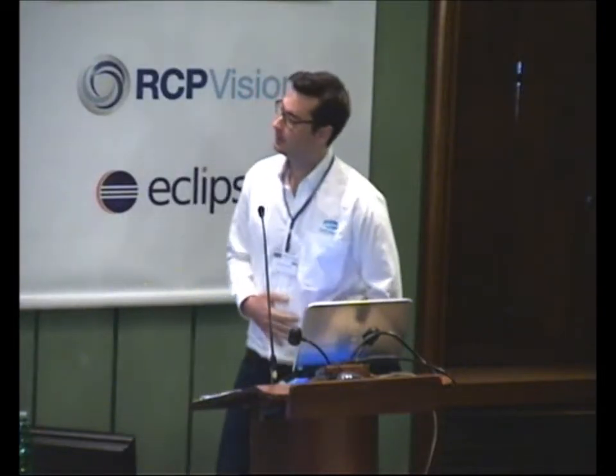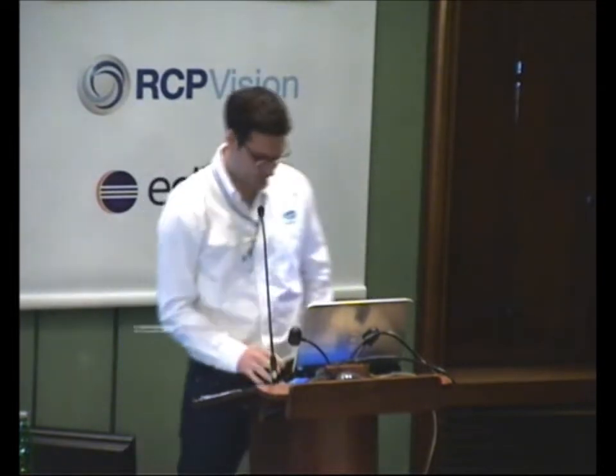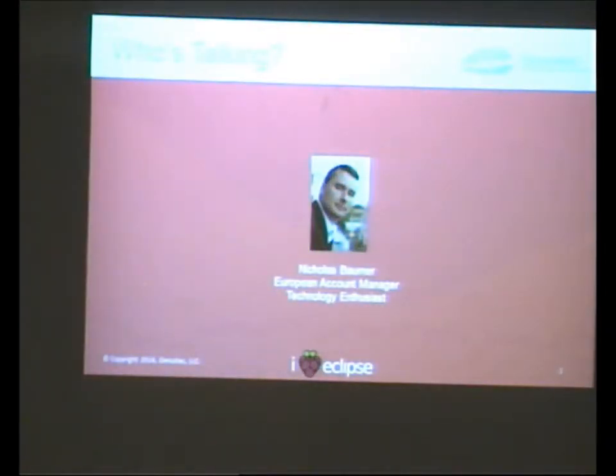I want to talk a bit about Pimp Your Pi, pie being the Raspberry Pi, which was touched on earlier here. A lot of people have been talking about it, and some people still don't really know how to get started with it. A lot of interesting information going about it, so I think we have a cool solution for it.